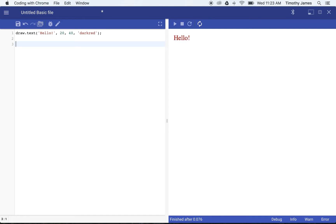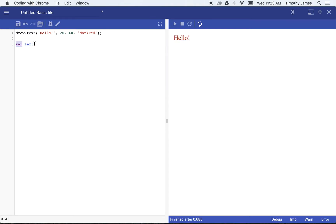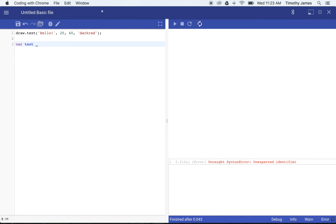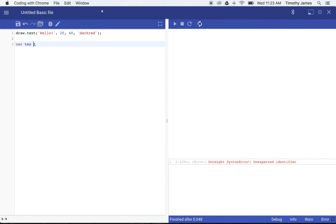We can actually use variables to draw our text. A variable is just a simple place to store some information in your computer program. We use the keyword 'var' to create a variable. We're going to call this variable 'text'. We can call a variable anything we like, but it has to start with an underscore character or a letter, and can contain letters, numbers, or underscores. If we had a space in a variable name, that would be two separate keywords that JavaScript would try to understand.